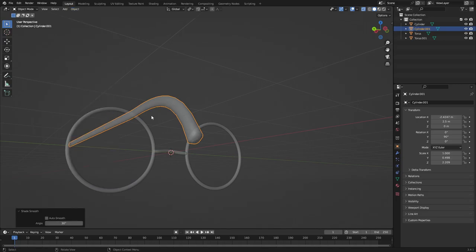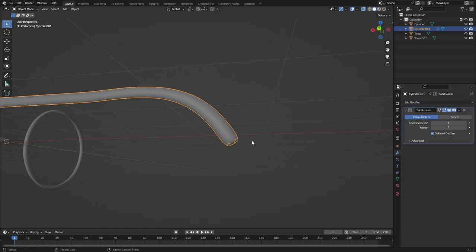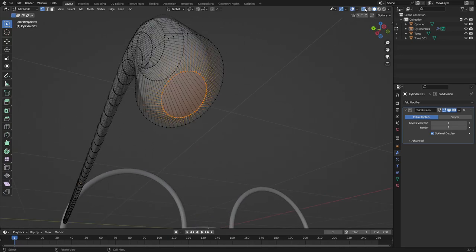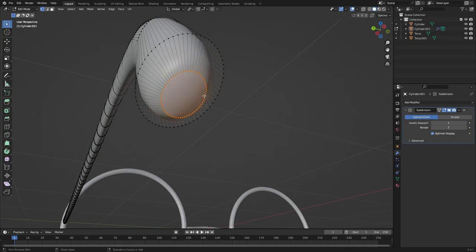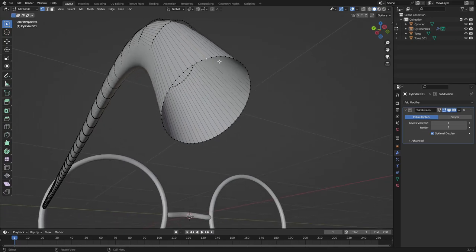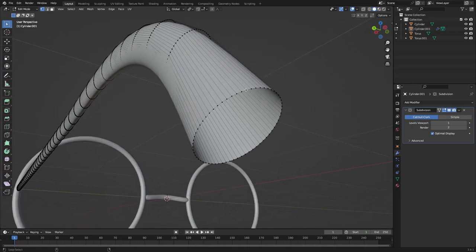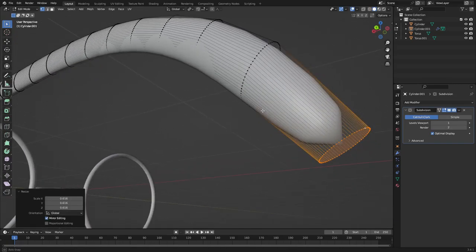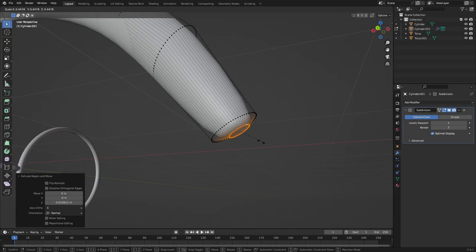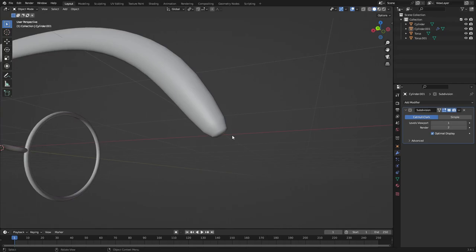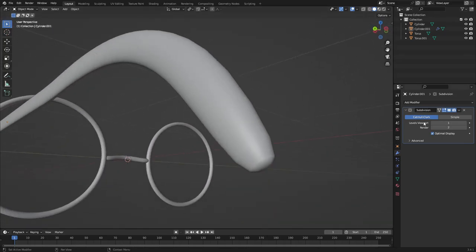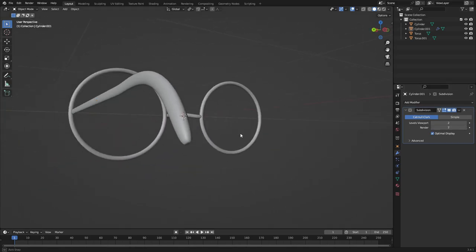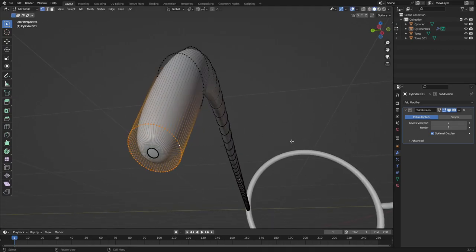Go to Object > Shade Smooth, then add a Subdivision Surface modifier to subdivide it so it doesn't look as rough. You can see there are some weird ridges — fix this by grabbing all those vertices, hit Delete > Vertices. Then hold Shift+Alt to grab the loop of this, hit F to create a face. It looks slightly better now.